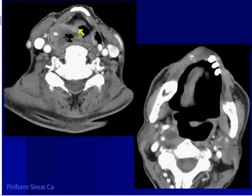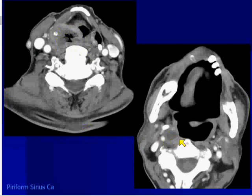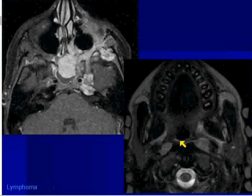Here's a patient with a hypopharynx cancer. This is clearly an abnormal right piriform sinus. This person has lateral retropharyngeal lymphadenopathy with a node interposed between the internal carotid artery and the longus coli, longus capitis muscle.